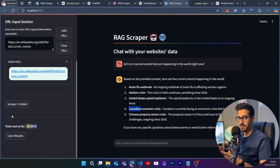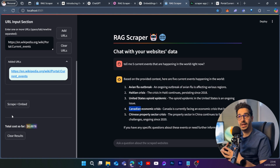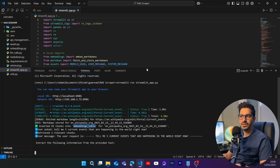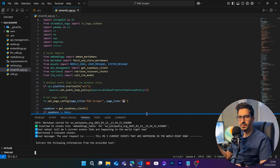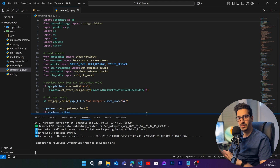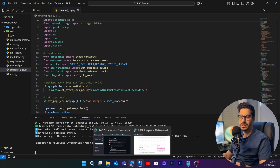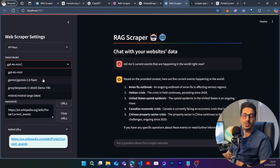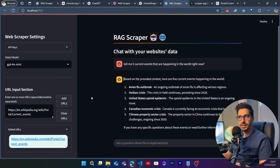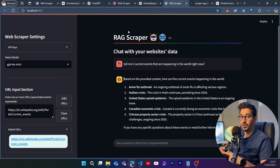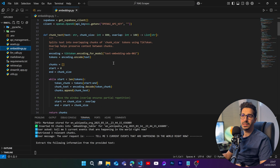Now let's go to the last part — explaining how this application actually works, what changes you can make for websites where it doesn't work correctly, and how to customize the codebase. This application is based on an existing scraping-to-structured-data app. Instead of getting structured data, I create embeddings, and from those embeddings I use one of the available models to interact with them.